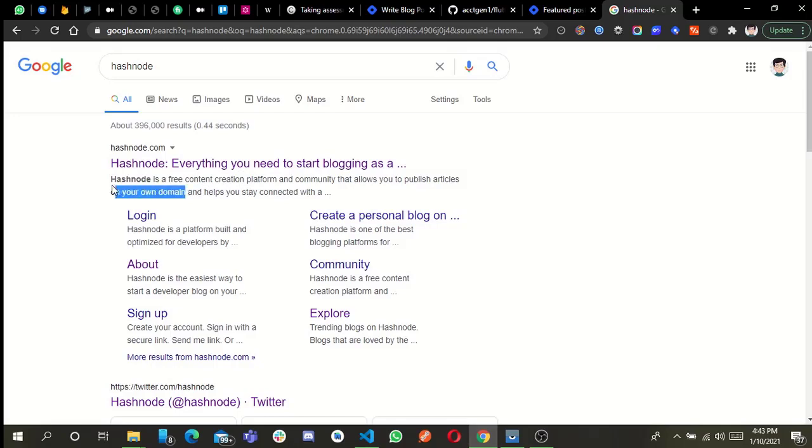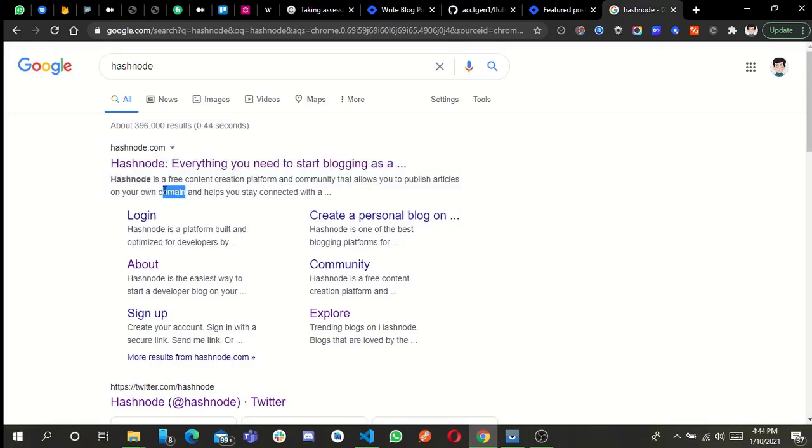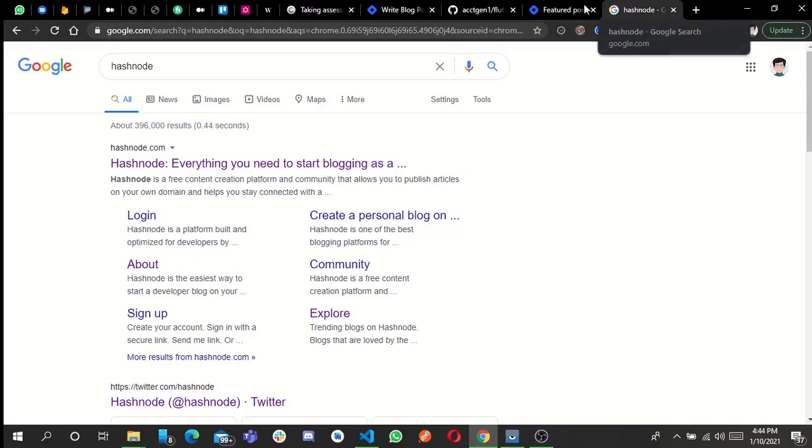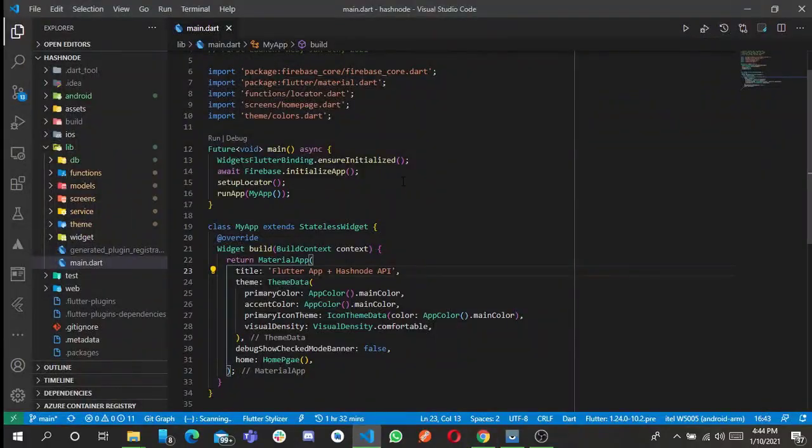It allows you to publish articles on your own domain and reach more audience. You can check out the website and see if you have an editor on the platform. That's that about that. Let's dive straight into the app presentation.